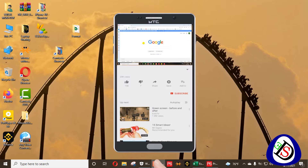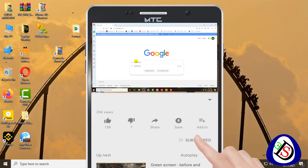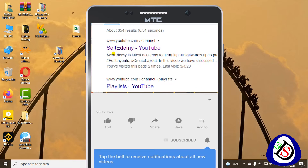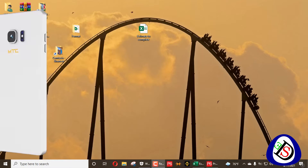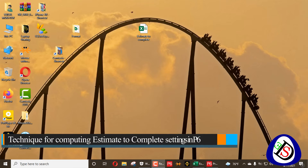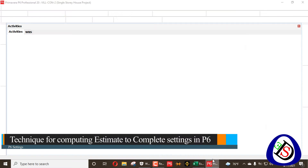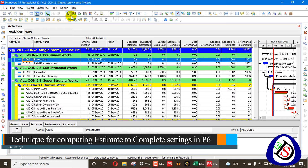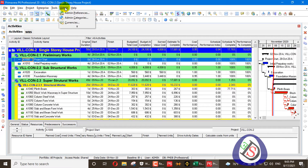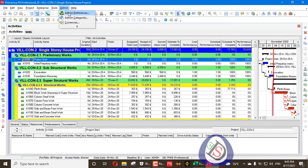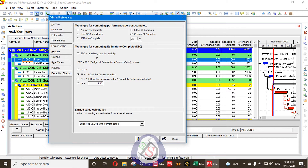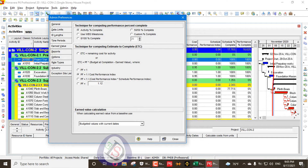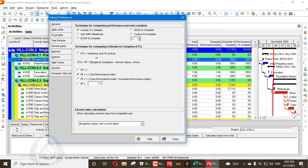Welcome viewers to Softie Demi, or Software Engineering Academy. Today I am going to discuss Admin Preferences, the Earned Value option, and specifically the sub-option called Technique for Computing Estimate to Complete. I will open Primavera P6, go to Admin Preferences, and under the Earned Value section you will find the option for Technique for Computing Estimate to Complete, abbreviated as ETC.